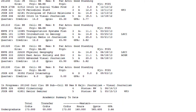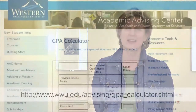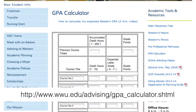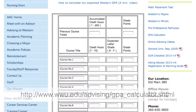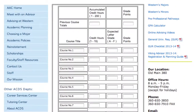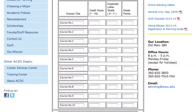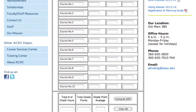At the bottom of the report, under Academic Summary to Date, you'll find your cumulative GPA. Another great online resource is the Academic Advising Center's GPA calculator. There's a two-minute how-to video to help you get started, and if you need a little extra help, it also lists the Academic Advising Center's phone number.